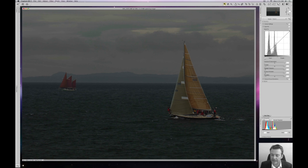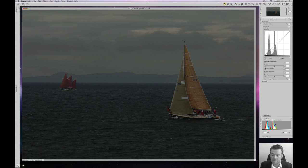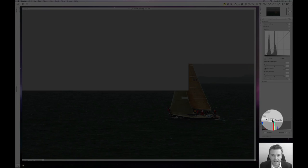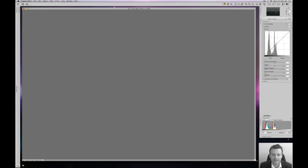The first thing we're going to look at is down in the right-hand corner in our histogram area. We're going to see something that says double threshold. We're going to check the double threshold box like this, and what's going to happen is your screen is going to turn grey.